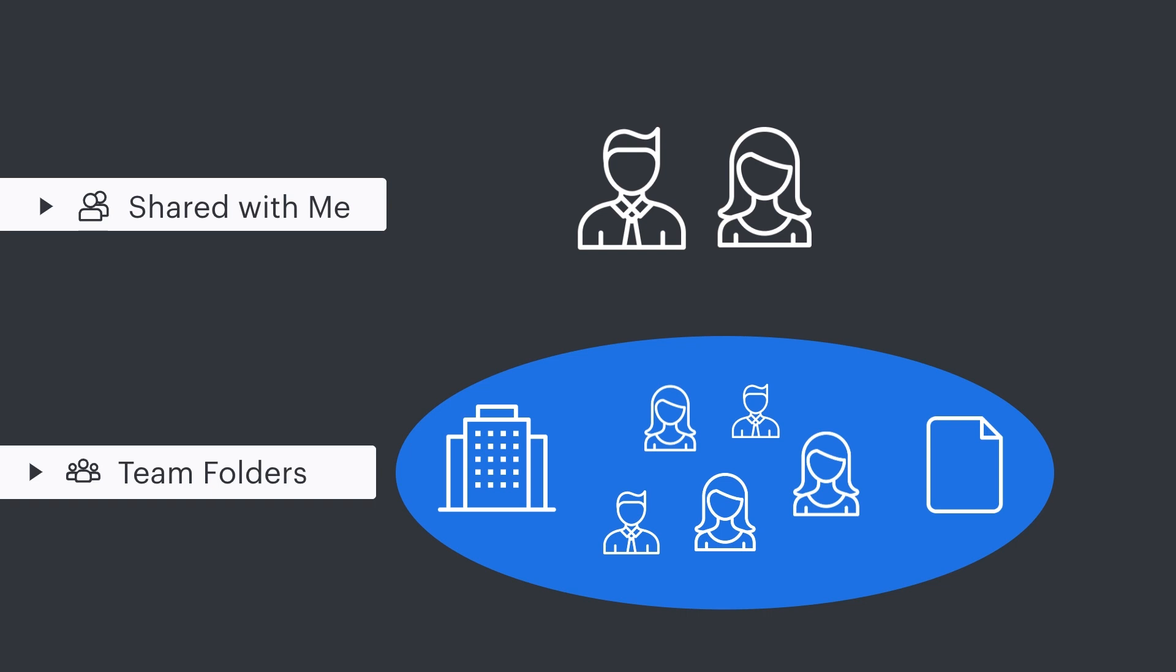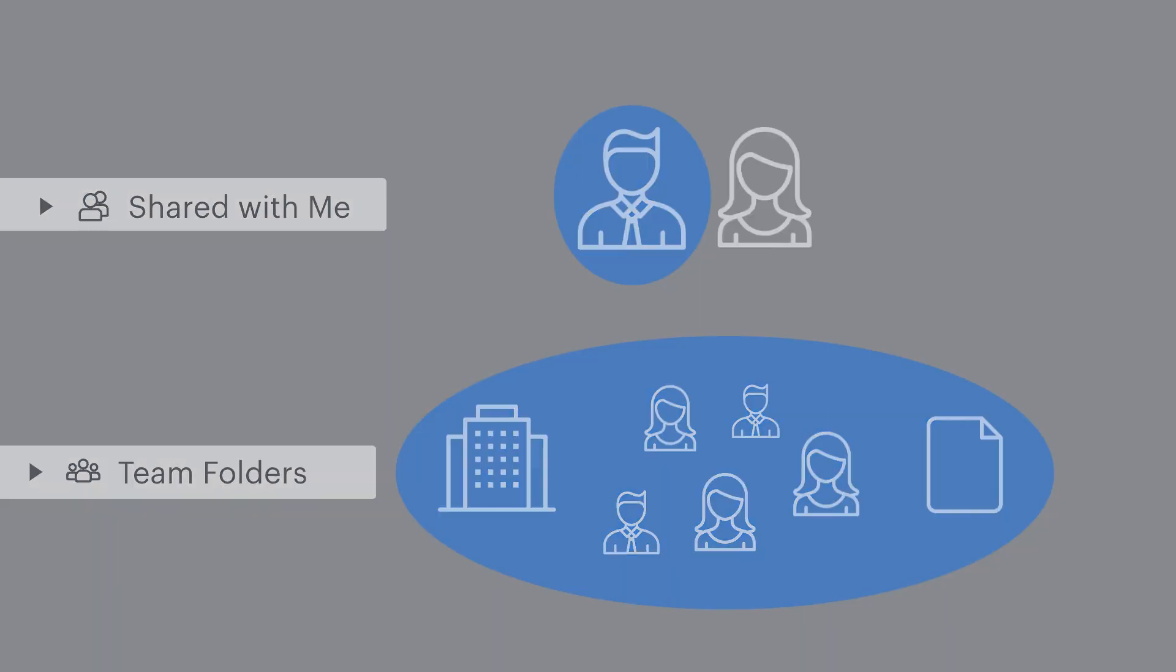However, if you have shared a document or board within that shared folder directly with a collaborator, then your collaborator will maintain access to that document even if the document is dragged into a team folder.